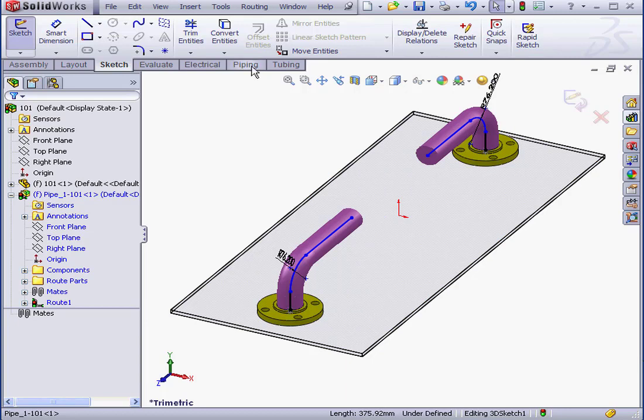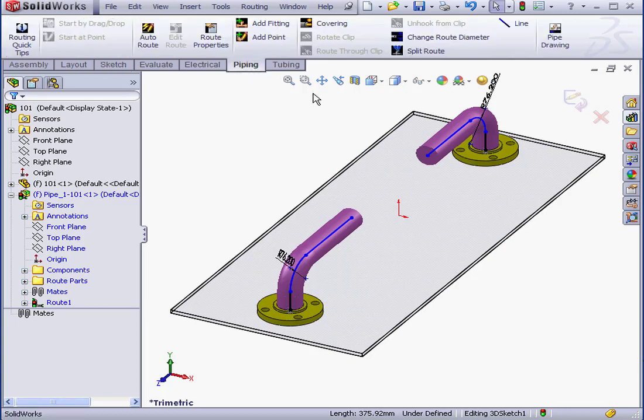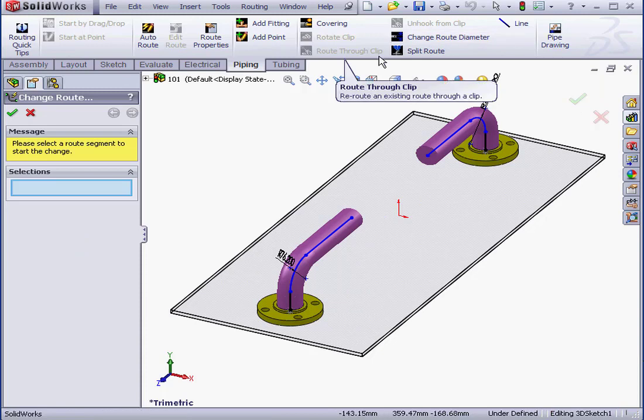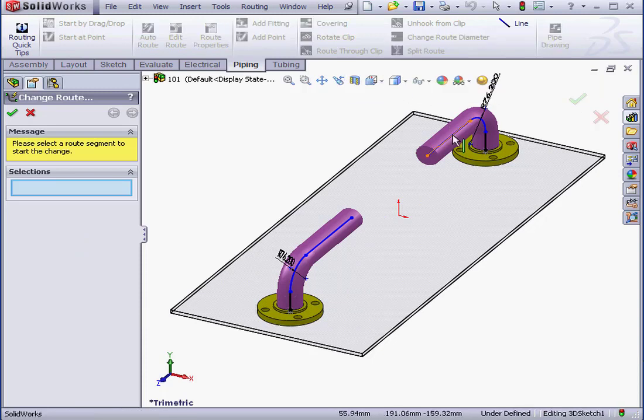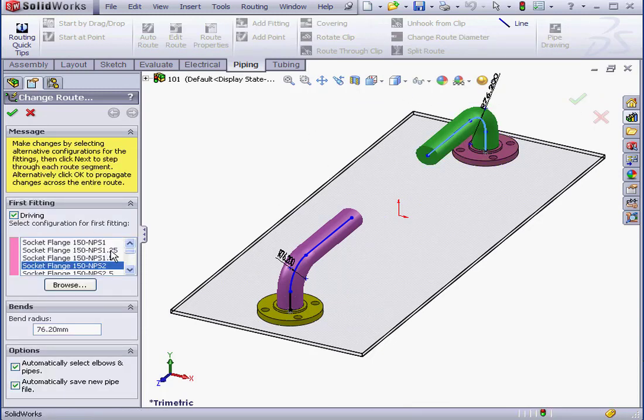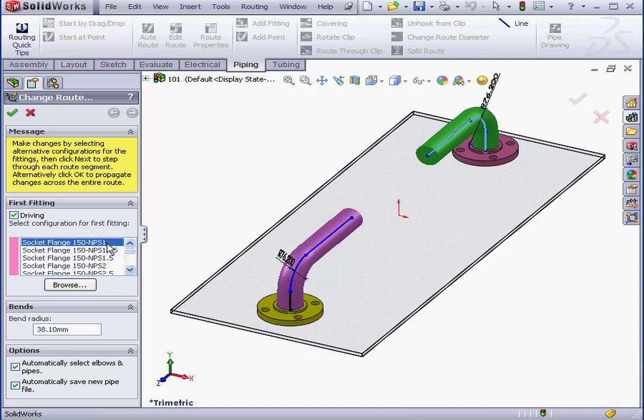OK, let's go to the Piping tab now and select Change Route Diameter. I'm going to select this line, check Driving. Let's select a one-inch configuration and we're ready to click OK.